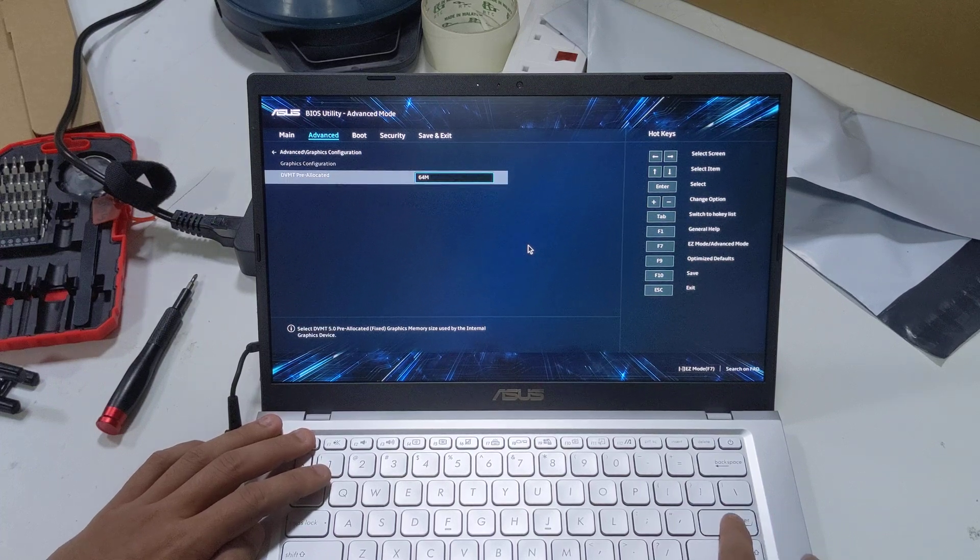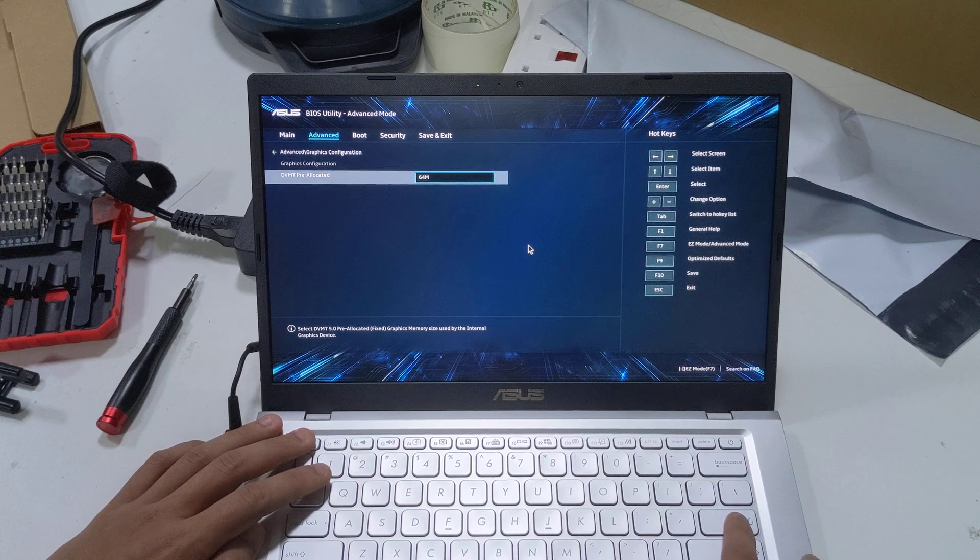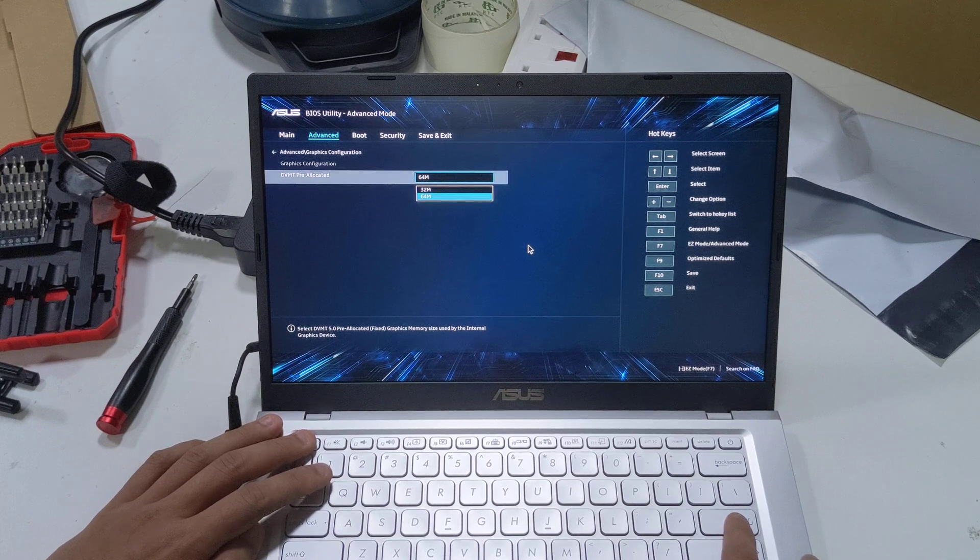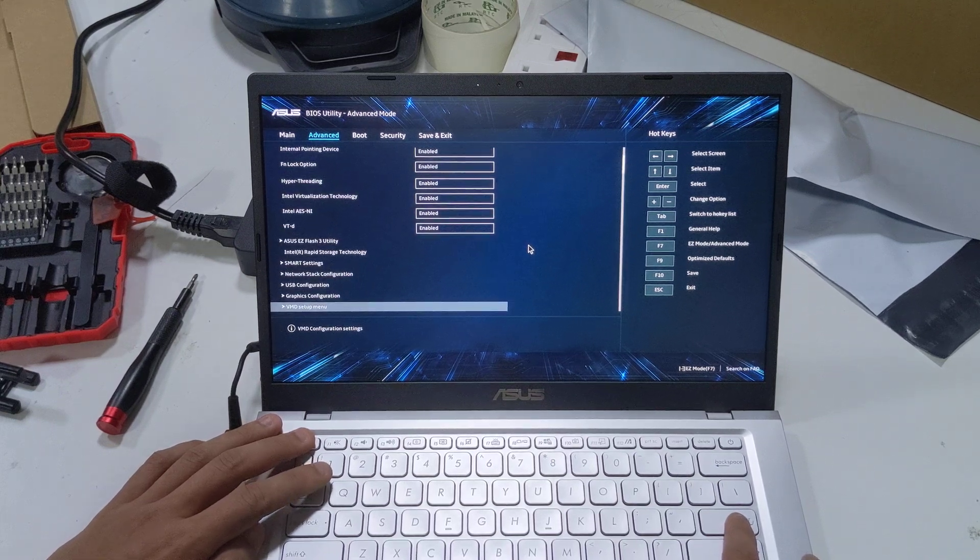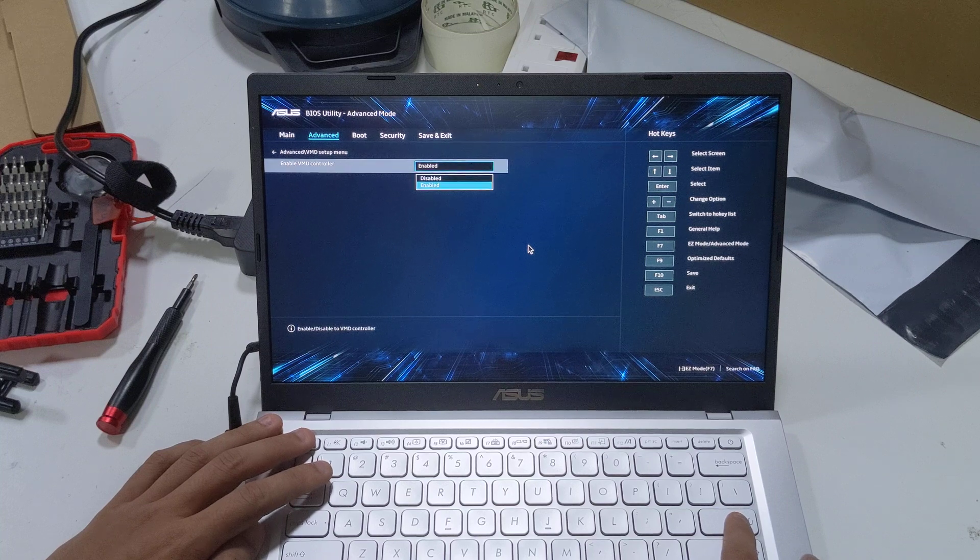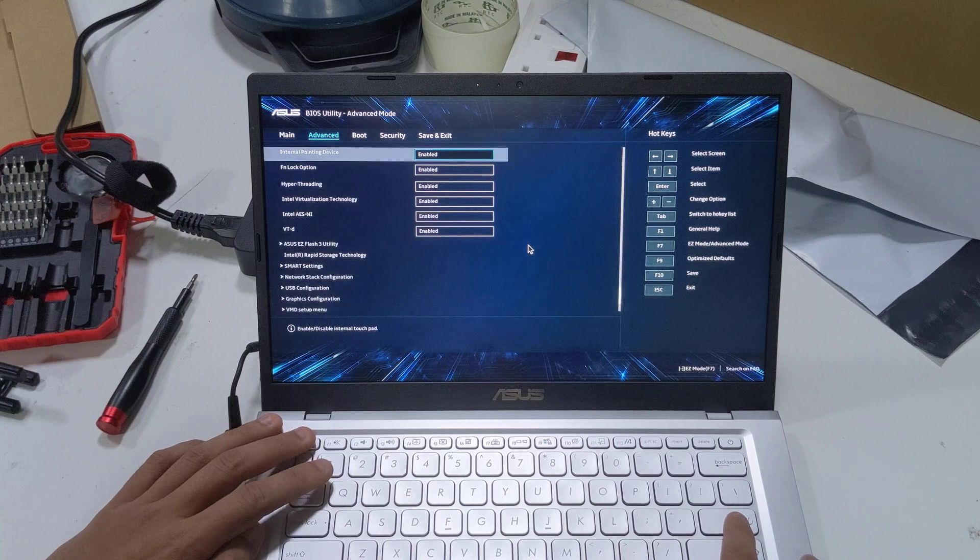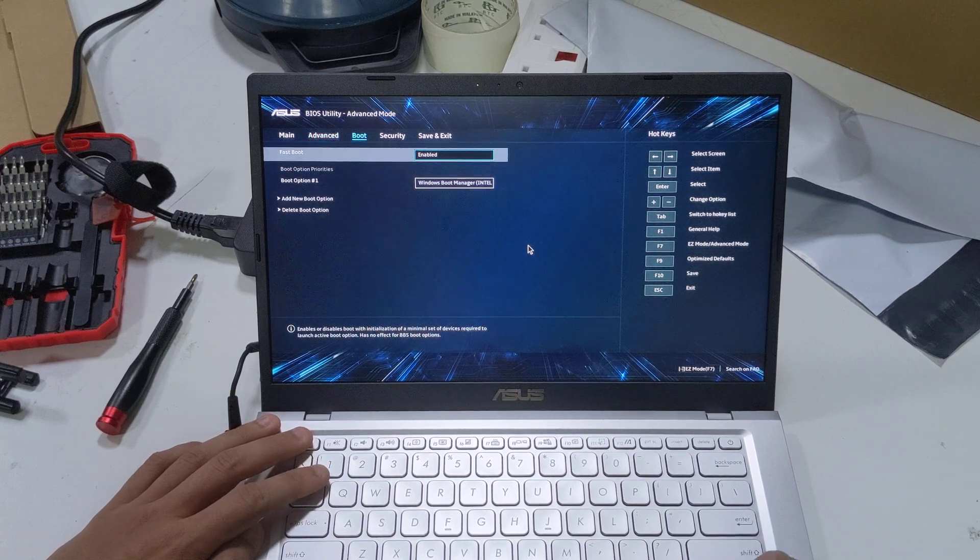Graphics configuration for this particular model, because it only has internal graphics, you can only select between how much memory you want to allocate, 64 meg or 32 meg if I'm not mistaken. VMD controller enable/disable. That's it for the advanced menu.